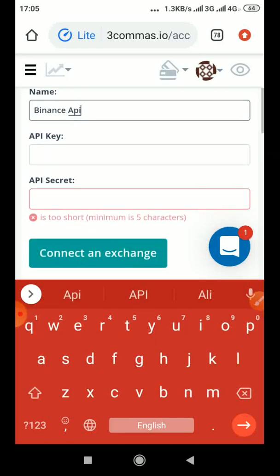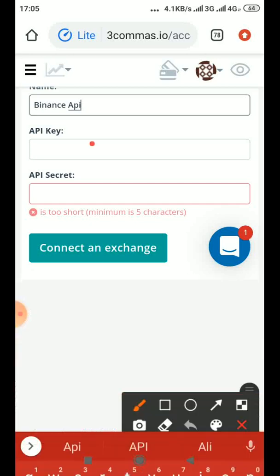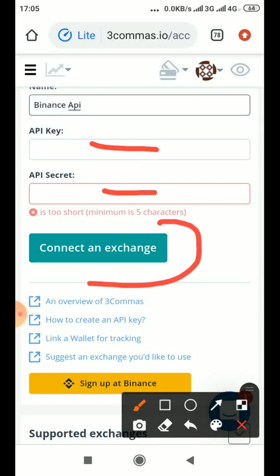Then the API, that Binance API, you paste it at this place of API key. Then the secret key also you copy it and you paste it here. Then you click Connect an Exchange, that's all. So that secret key, once you check it, once copy it, because the next time you go there it might have turned to star star star.